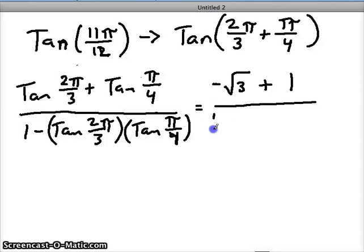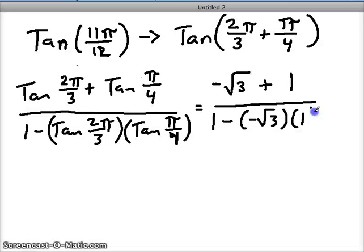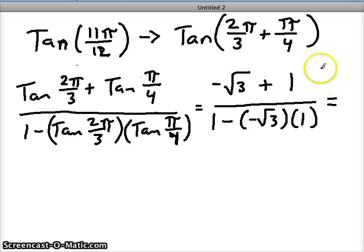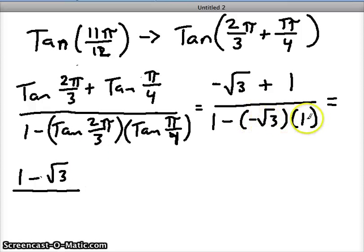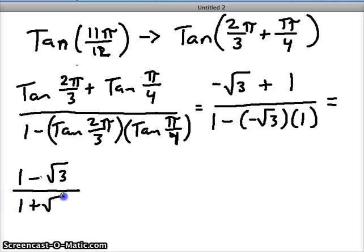On the bottom we have the same values, we're just multiplying now. Rewriting in standard form — whole numbers first, then irrational numbers — on the top we get 1 minus square root of 3, written with the minus sign. On the bottom, we have negative square root of 3 times 1 which is negative square root of 3. So 1 minus a negative gives us a positive: 1 plus square root of 3 on the bottom.